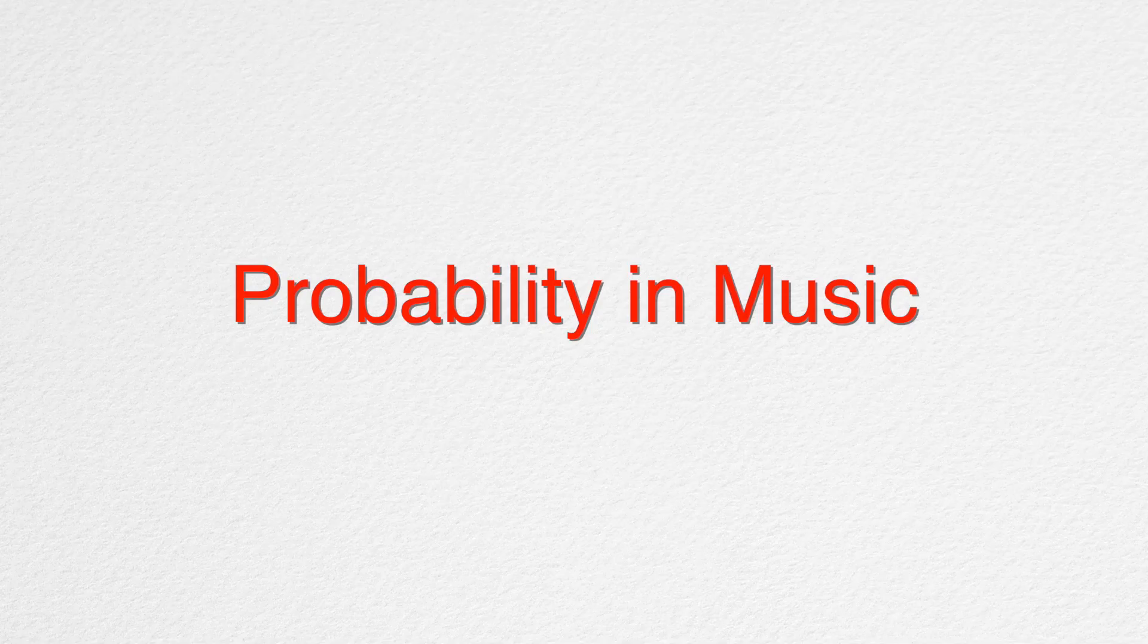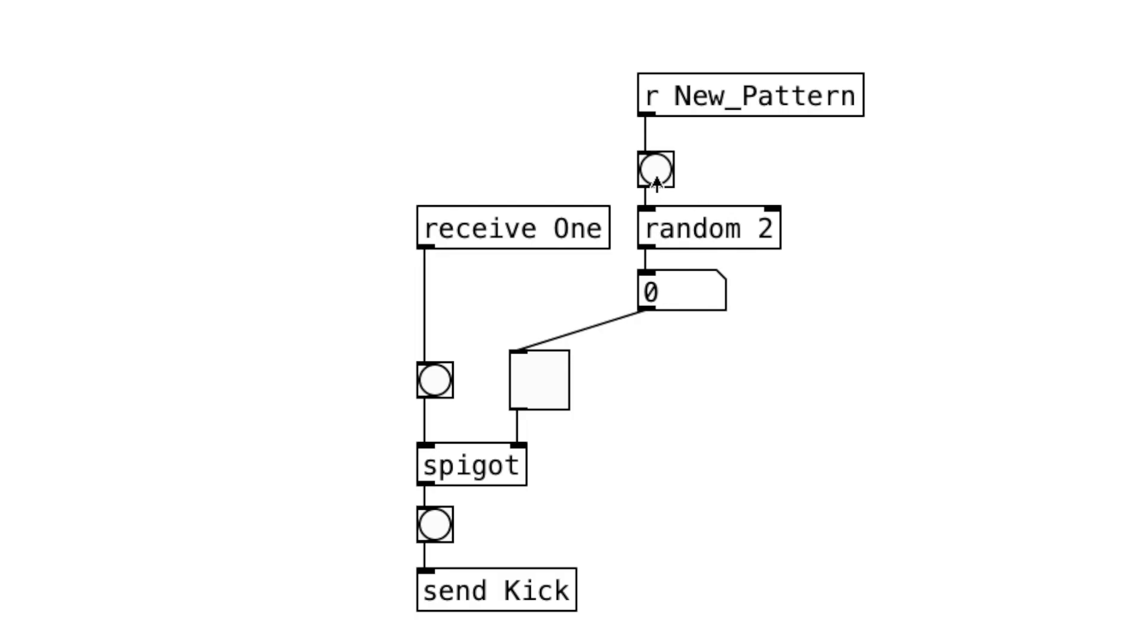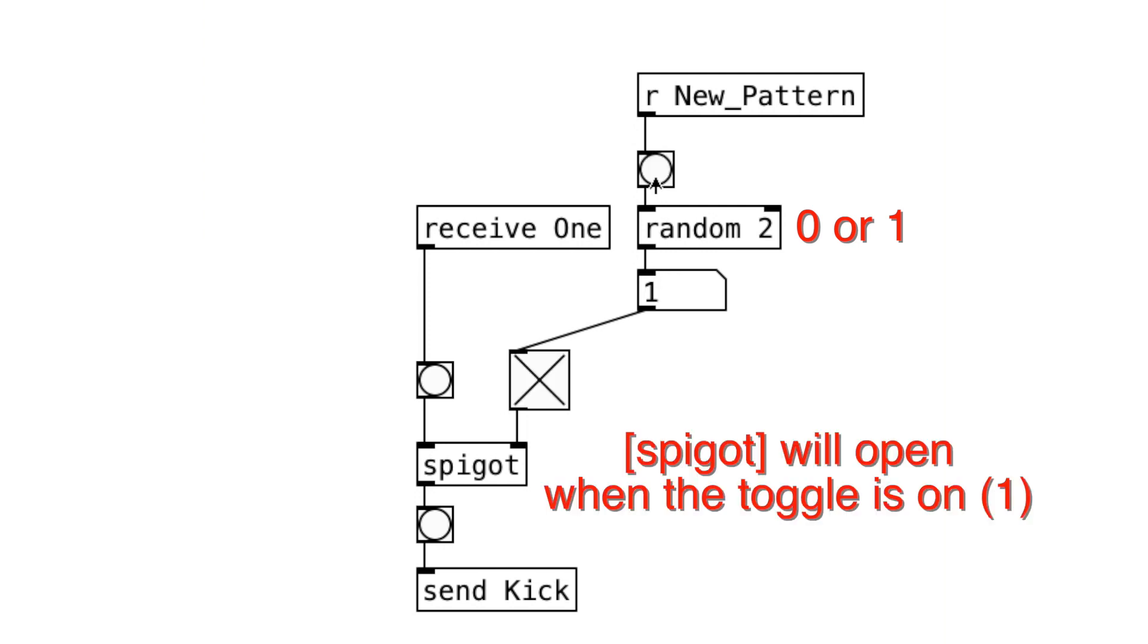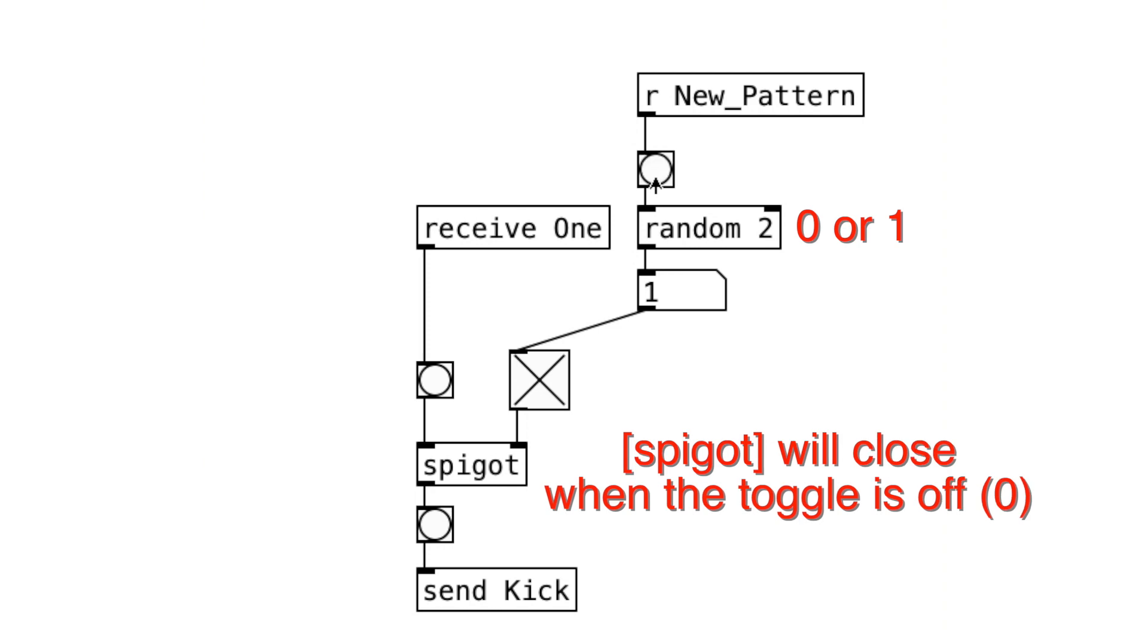So why do we need to use probability? Can we just have a random object with 2 as the argument so that we can have something like this? Here, we have a patcher in which every note has 50-50 chance of playing or not every time a new pattern is generated. The gate will open when the number generated is 1 and it'll close when 0 is generated.